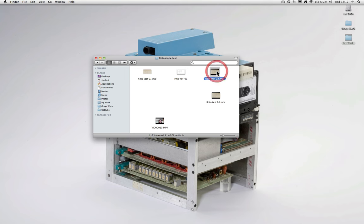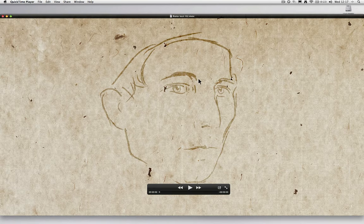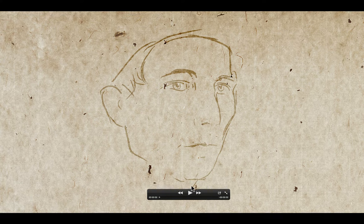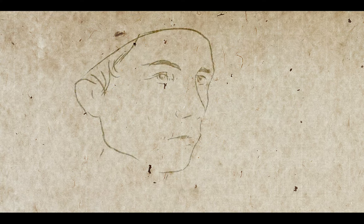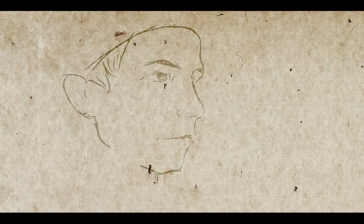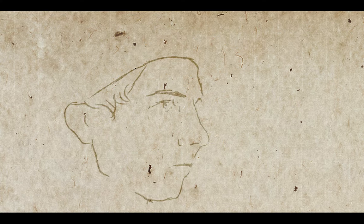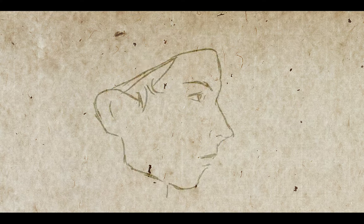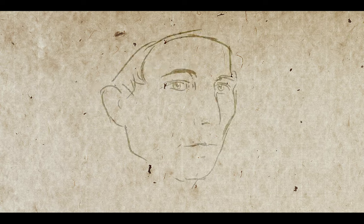Once Photoshop has finished exporting, we can then open our movie and we can then play it back. We can also use this technique to create typography or for a variety of other effects.